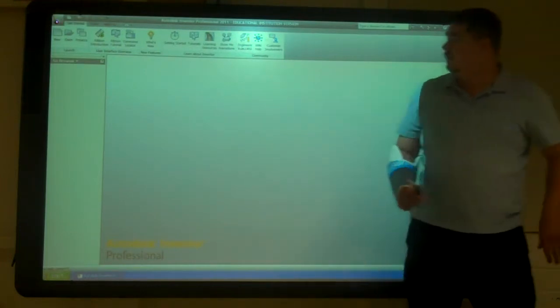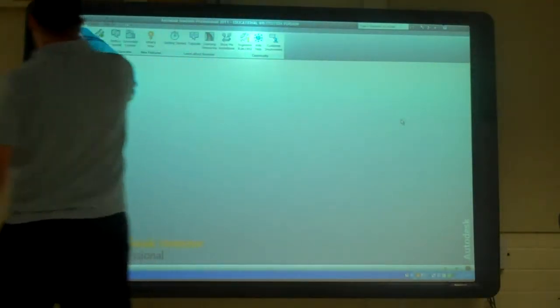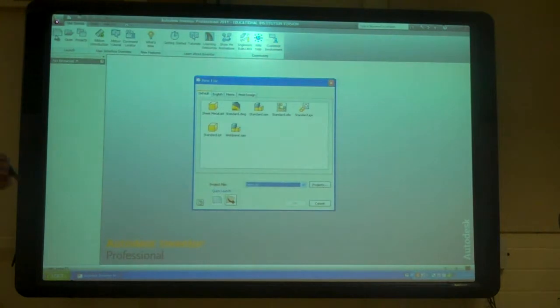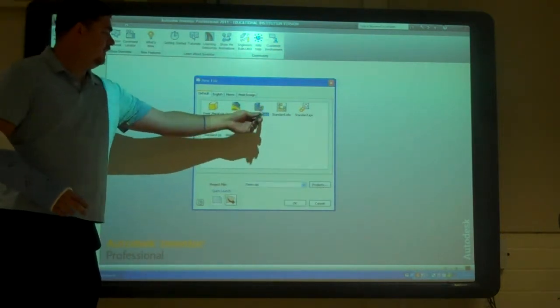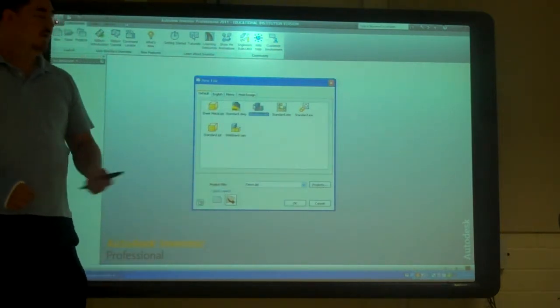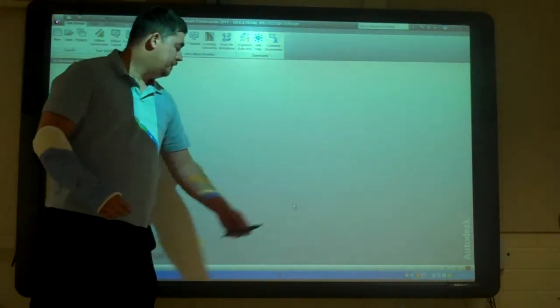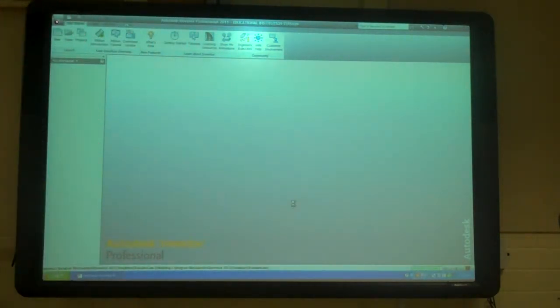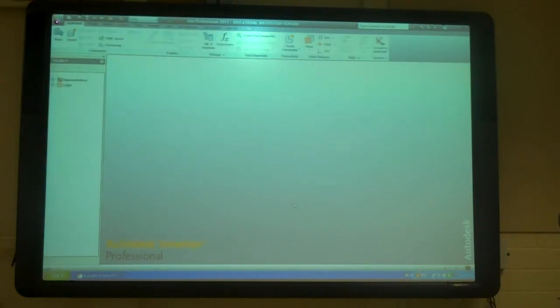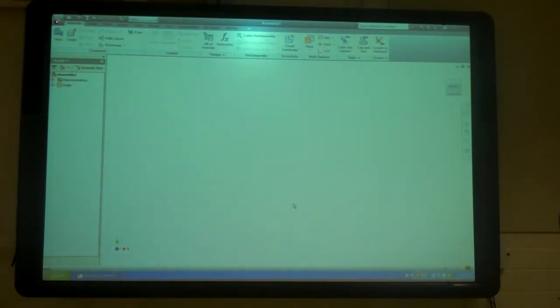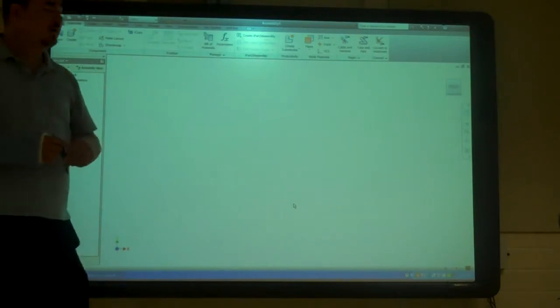Alright, so I'm going to go ahead and go to new, and I'm going to do standard projects, standard assembly, and say okay. It's going to open it up, and there's not going to be anything here. Ta-da, nothing. What do you think it wants me to do? Yeah, it wants me to tell you what to put in the assembly.